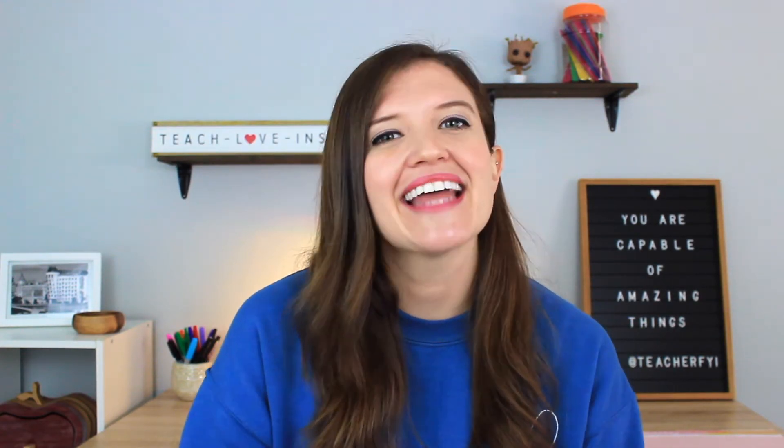Hey everyone, welcome back to my channel. If you're new here, I'm Mackenzie, a third grade teacher in California. And in today's video, I am doing a full tutorial on one of my favorite digital tools, and that is Google Keep.